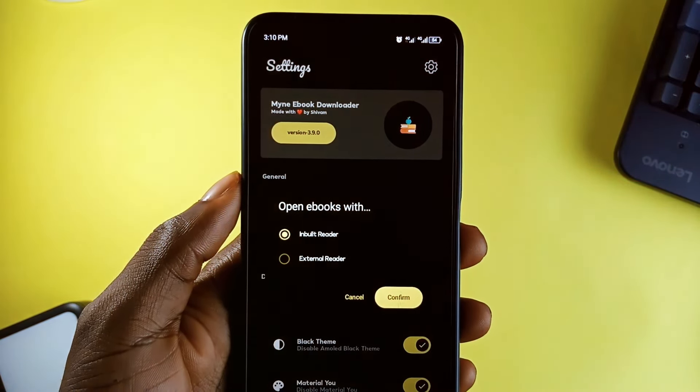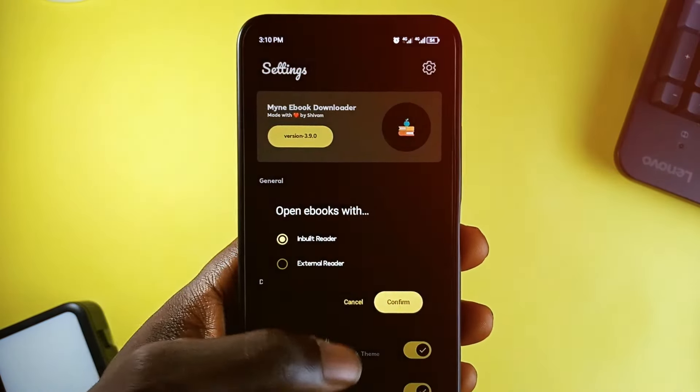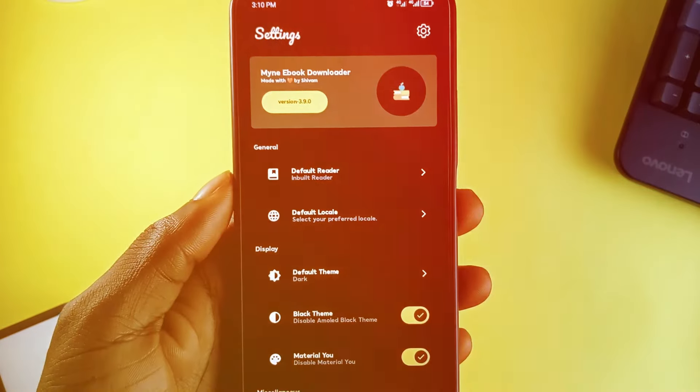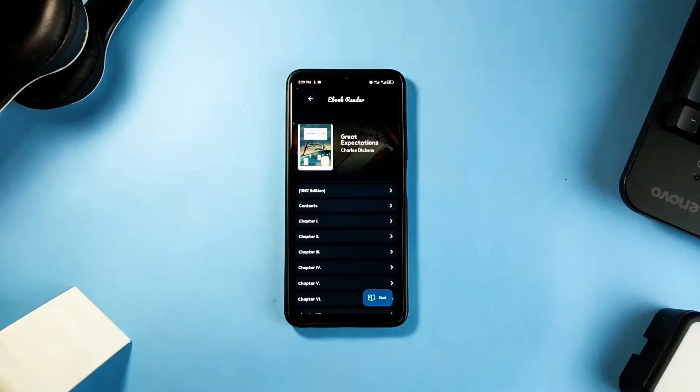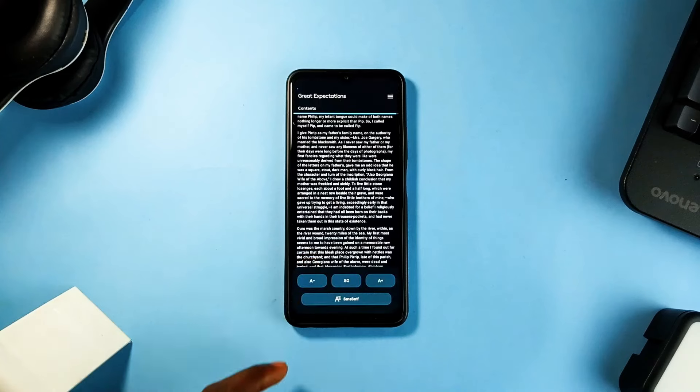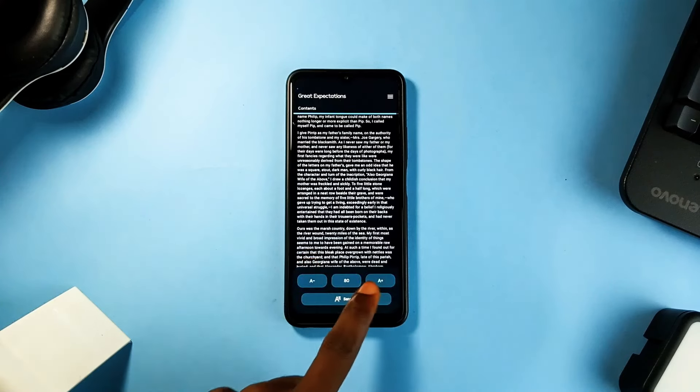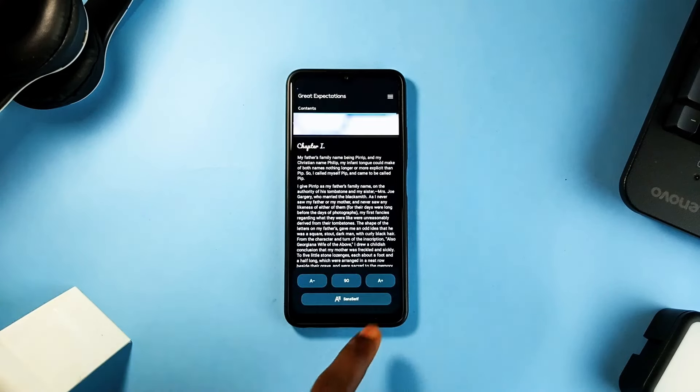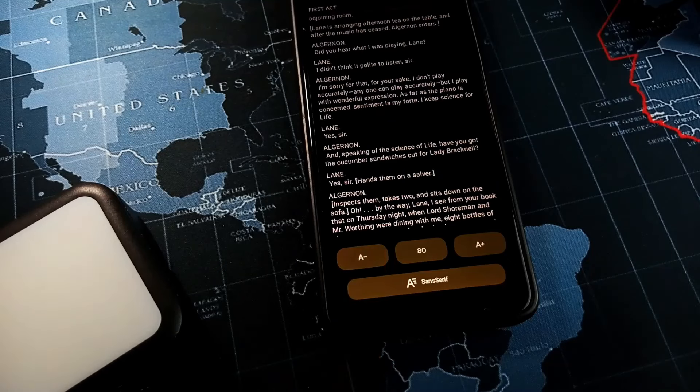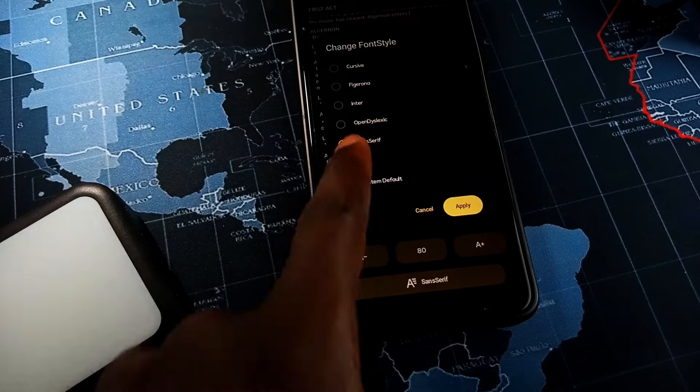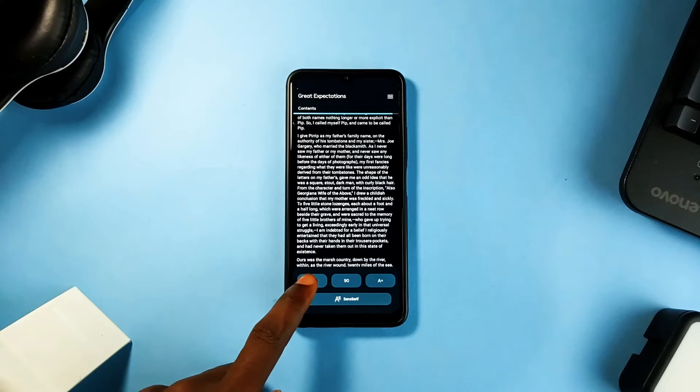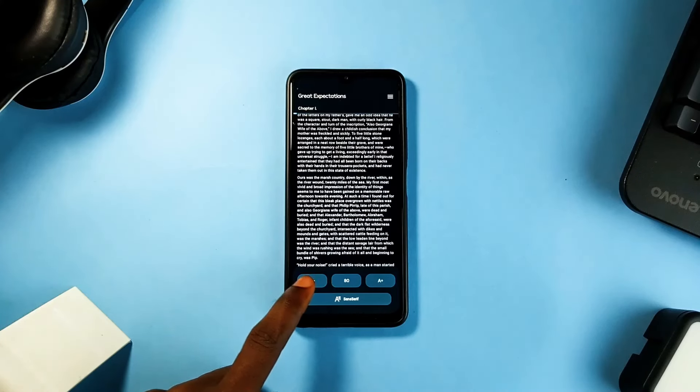Customization is really key for an enjoyable reading experience and so this application offers extensive customization options, allowing you to adjust the themes, fonts and even layouts to suit your reading style.